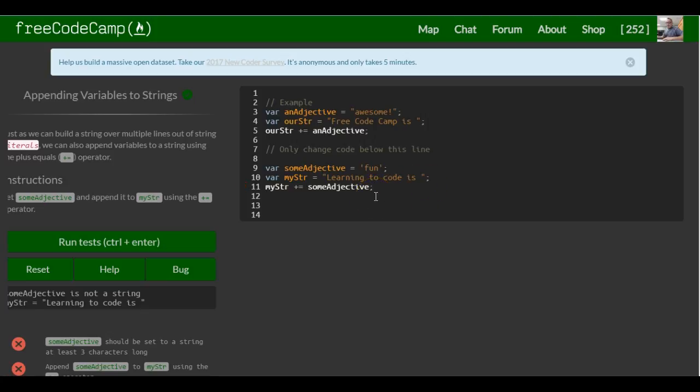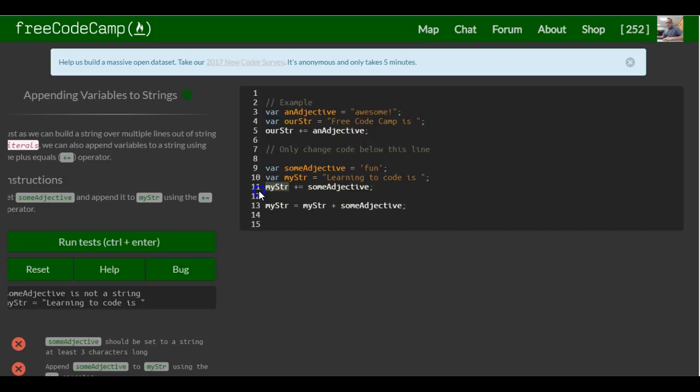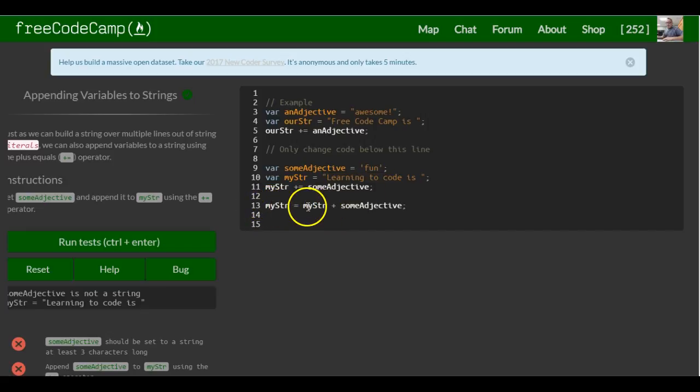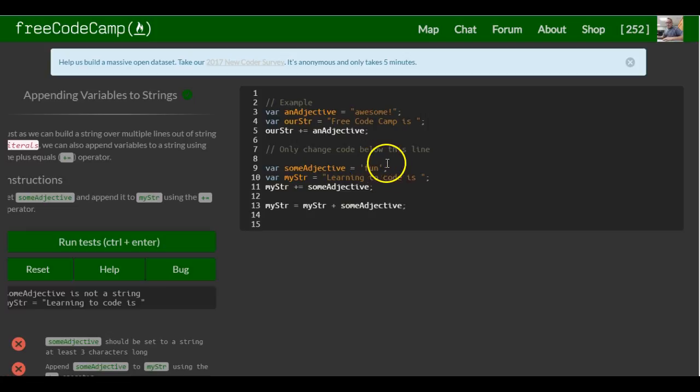So just so you guys, if you guys forgot, that last line is the exact same thing as this line. So all these lines are doing, which are again the same, is it's taking my string, which at the moment only holds learning to code is, and it's assigning my string the new value of the concatenation of learning to code is and some adjective, which is fun. So now my string would hold learning to code is fun.